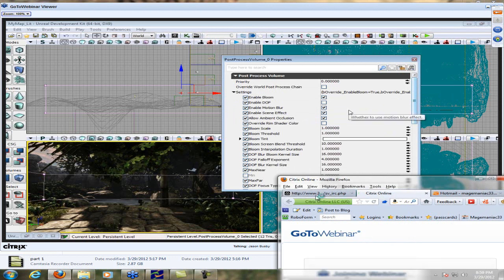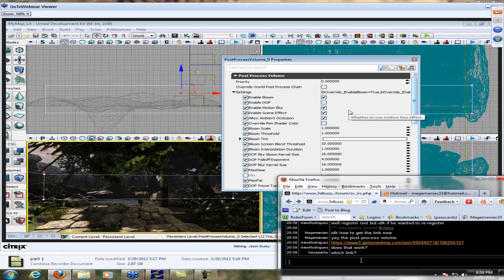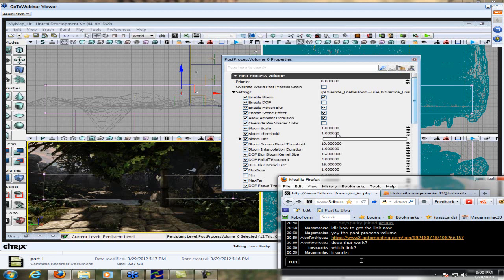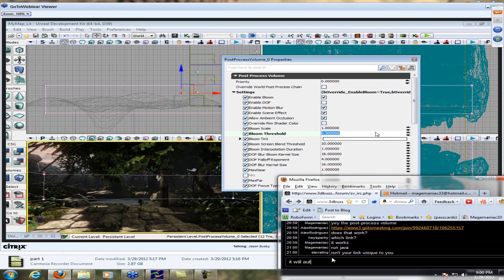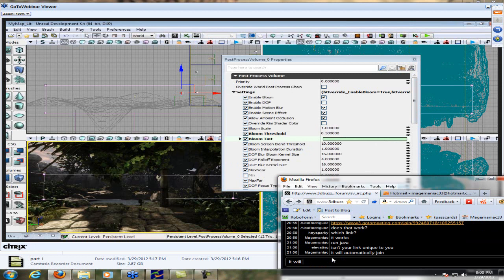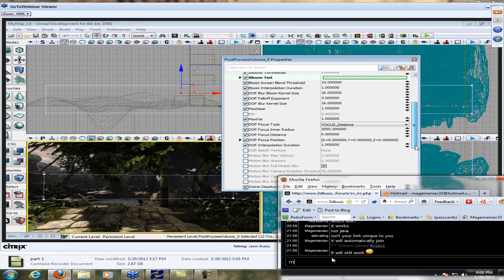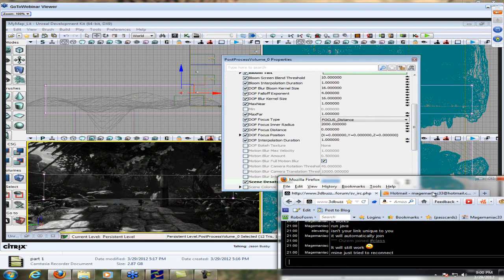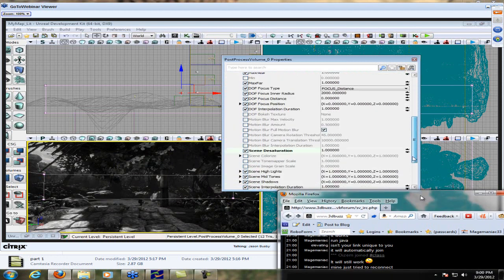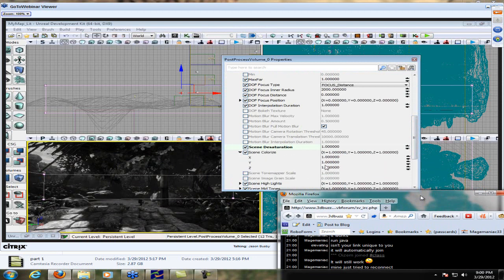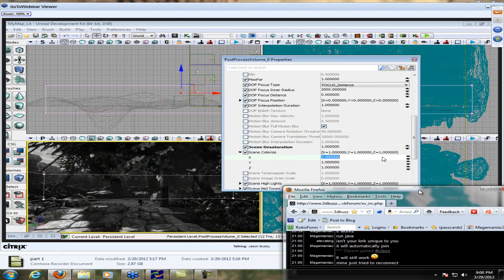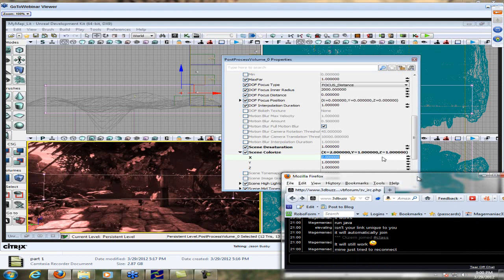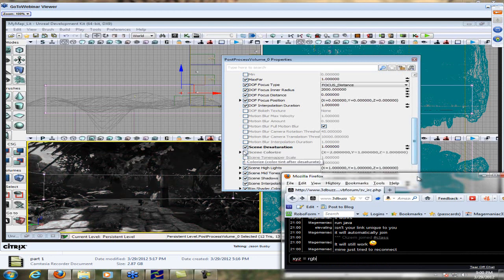With your new volume selected, press F4 to open up the post-process volume settings. Open up Settings and you have all kinds of stuff you can turn on and off. For example, you can turn off bloom to stop it from affecting this part of the level. We're going to take the bloom threshold and set it to 0.5 — lowering that means dimmer values will start to create bloom, so you get more bloom for your buck. Take the bloom tint and make that a pale green color. Then to demonstrate full-scale color correction: set scene desaturation to 1 for immediate black and white. And if you set scene colorize X (which equals red) to 2, you've made everything red.